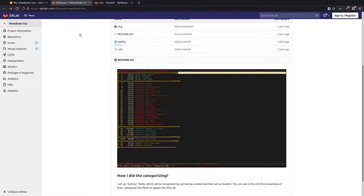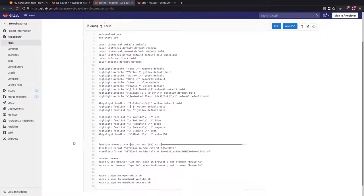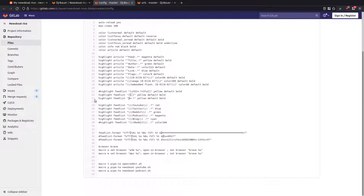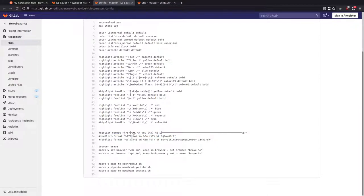Next I'll come into his config and scroll down here. You'll see these are the two sections: the highlight feed list with these vertical bars, and then the feed list format. This may look like complete gibberish - all these question marks, percent signs, or I, N.